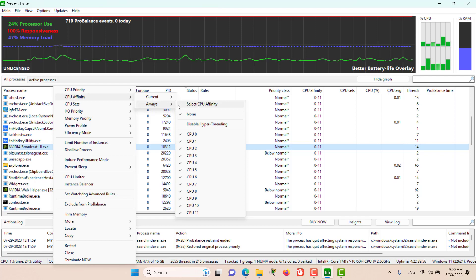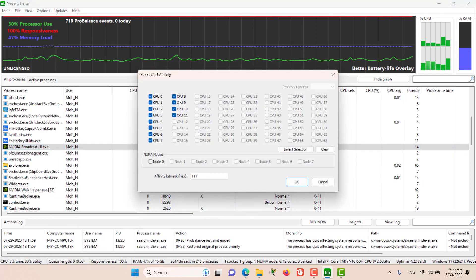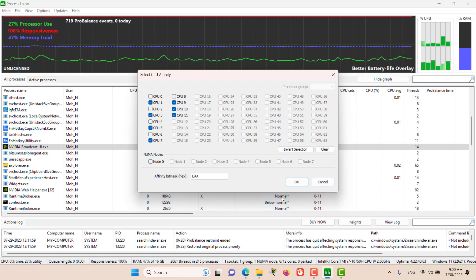From Always, we come to Select CPU affinities, select the CPUs that we want the process to work with, and then click OK.